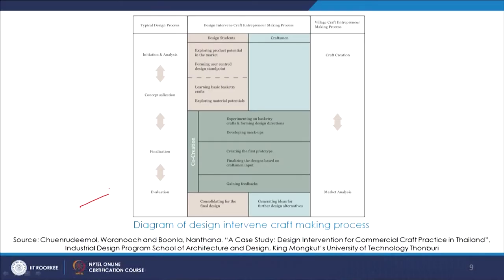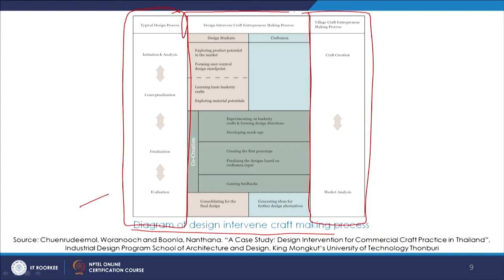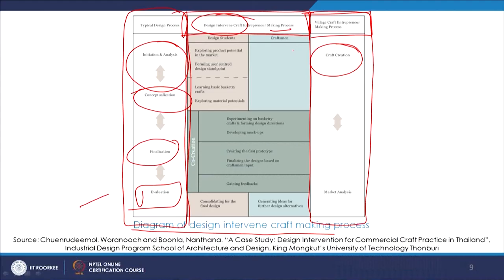If we see this diagram of the design intervened craft making process: here we see a typical design process, here we see a village craft entrepreneur making process, and this is the design intervened craft entrepreneur making process. The typical design process starts from analysis and initiation, then concept building, then finalization and evaluation. When the village craft entrepreneur creates something and takes it to the market, it is a simple two-step process of craft creation all the way to market analysis.